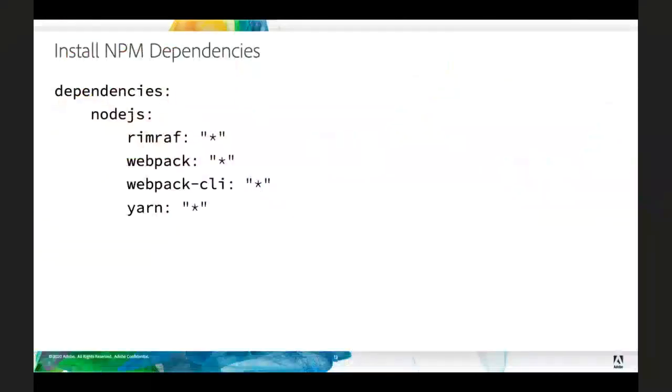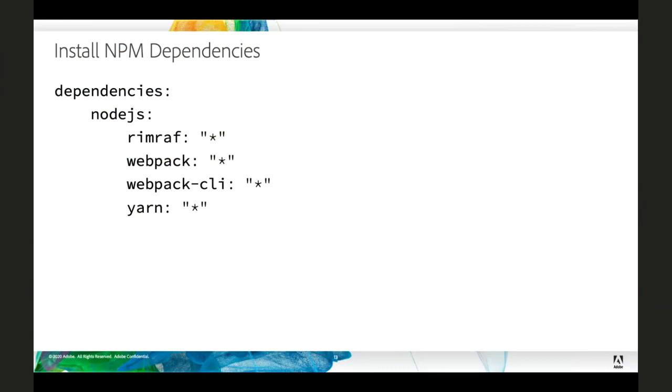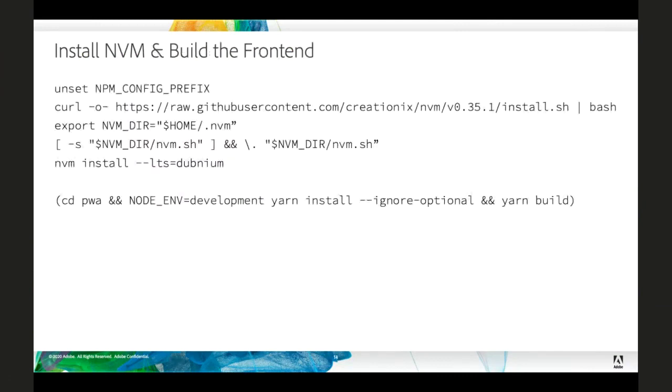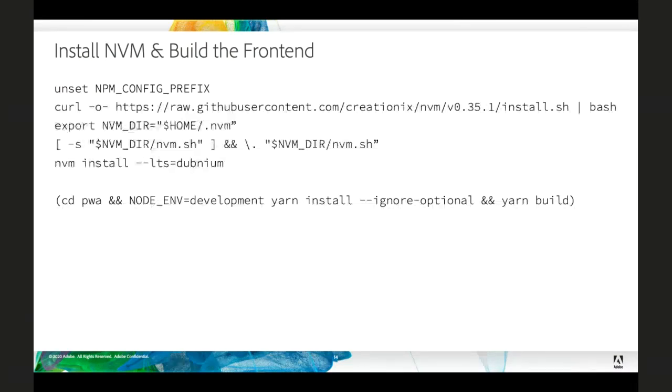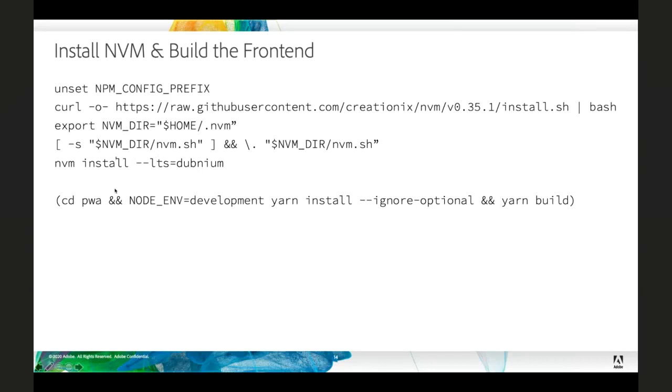First, we need some NPM dependencies to be installed globally. So, you can add this to your Magento app YAML. We need to include RimRaf, Webpack, and Yarn, so that they get installed along with all of our PHP dependencies. We also need a newer version of Node than is currently installed on our Magento Cloud sites. So, we need to install NVM, and then using NVM, install a newer version of Node on our build hook.